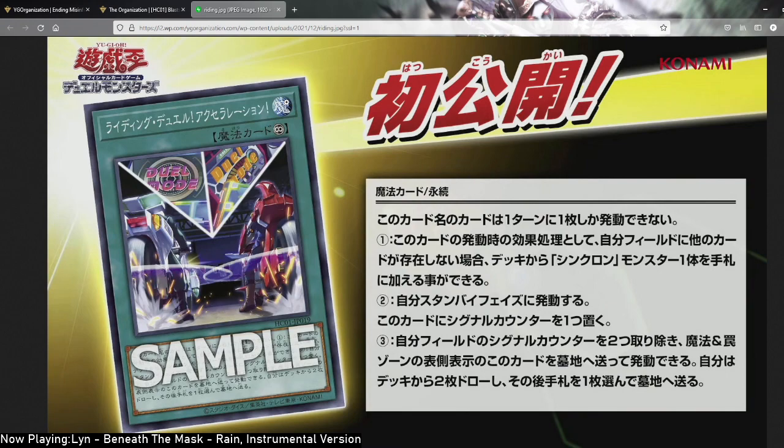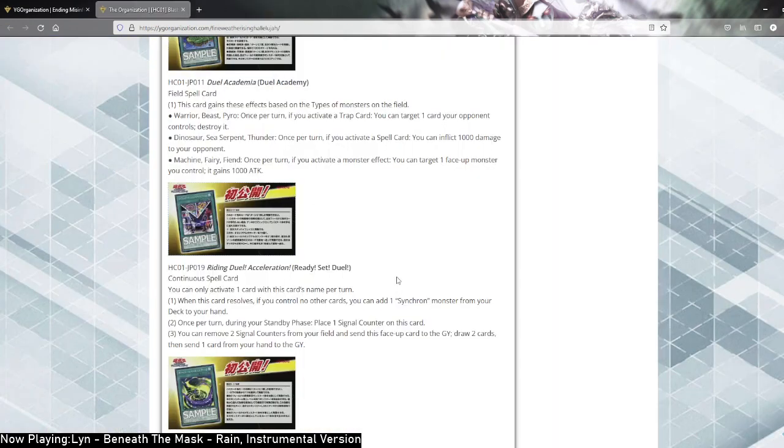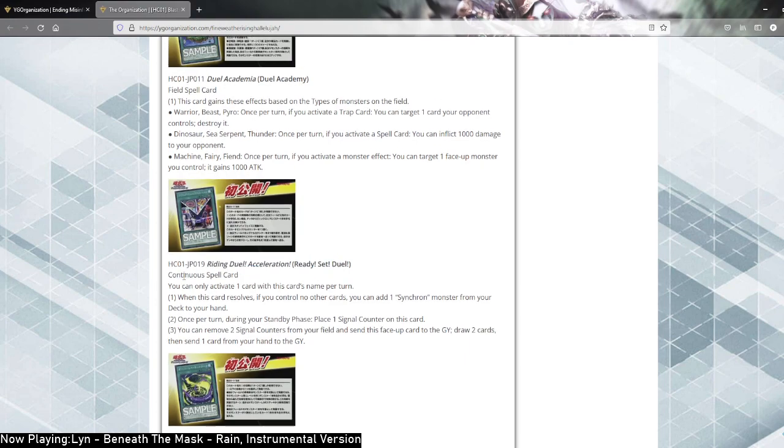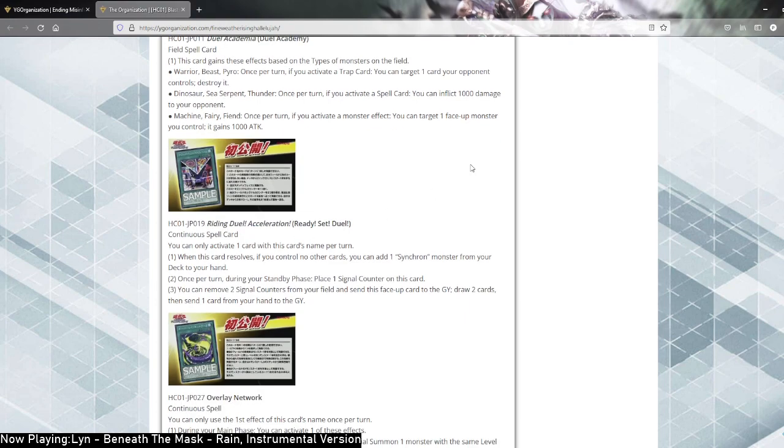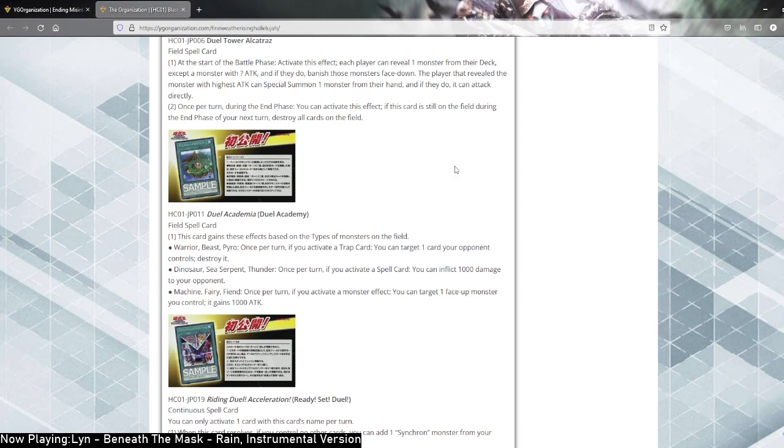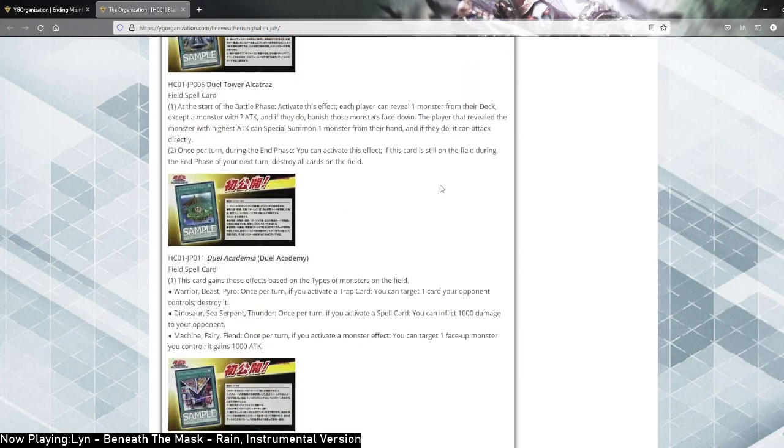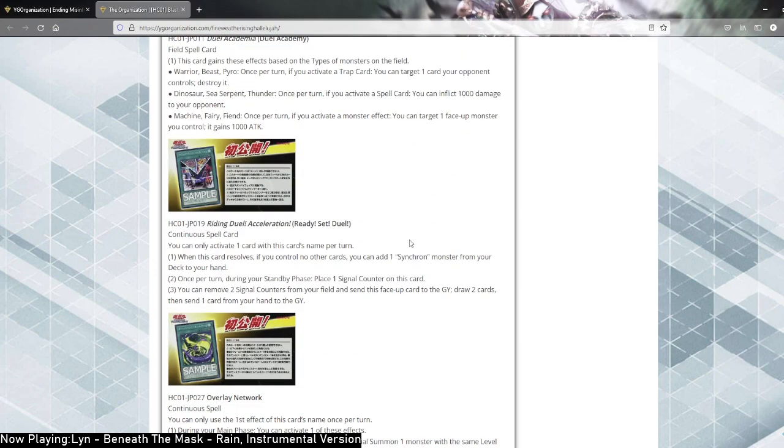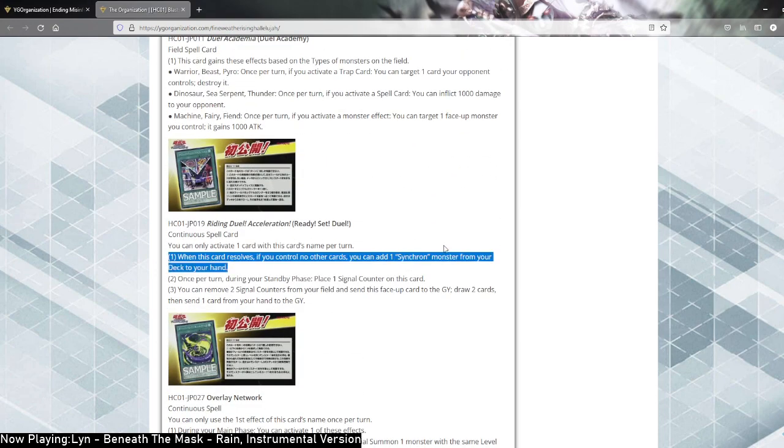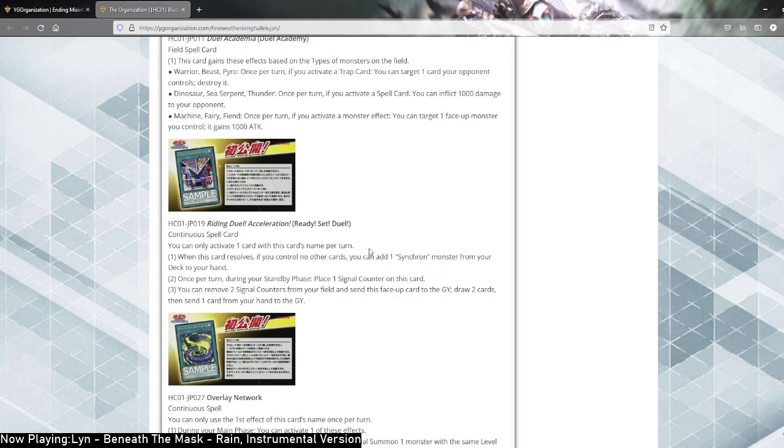This is the 5D's card. Art looks sick, you actually got Yusei and Trudge from the first episode of 5D's by the way. I think this has to be the first episode, right? Yeah. Riding Duel Acceleration. Well, ready, set, duel. I like this, man. Continuous spell. You can only activate one card with this card name per turn. When this card is resolved, if you control no other cards, you can add a Synchron Monster from your deck to your hand. What? Wait! I thought we were supposed to get like bad cards here. A straight up Synchron Search and not just Synchron but any Synchron.